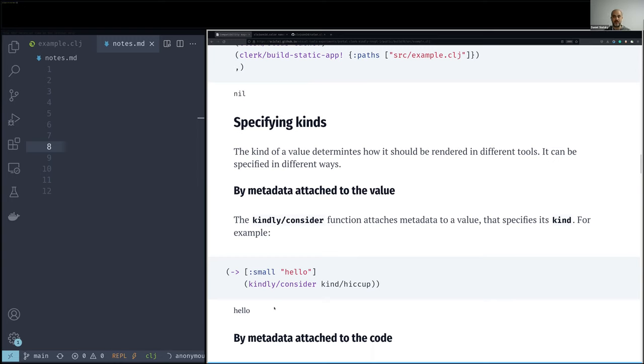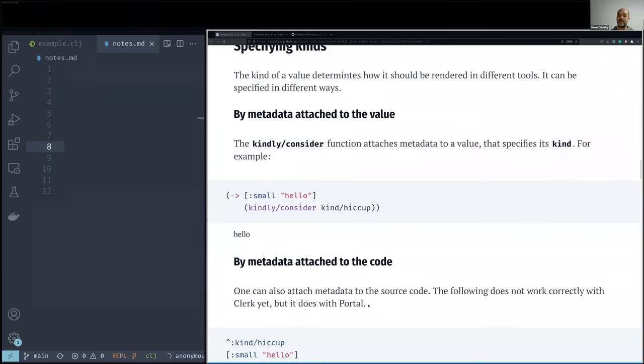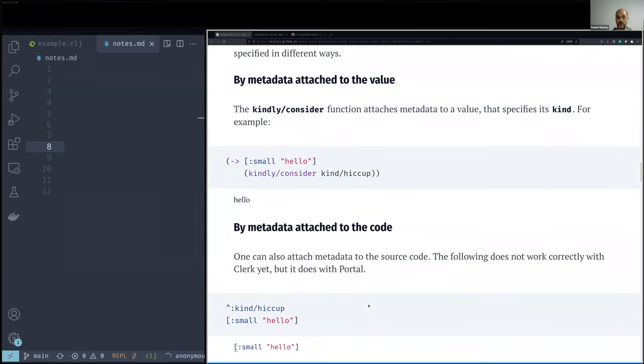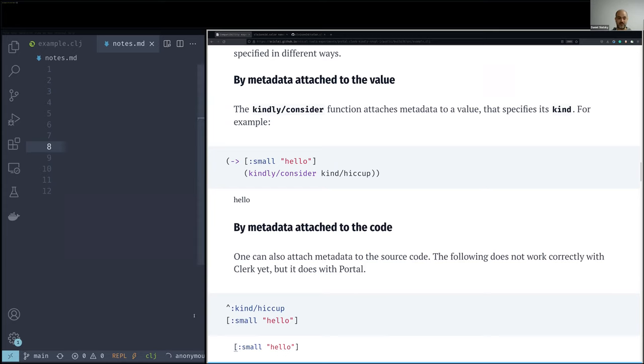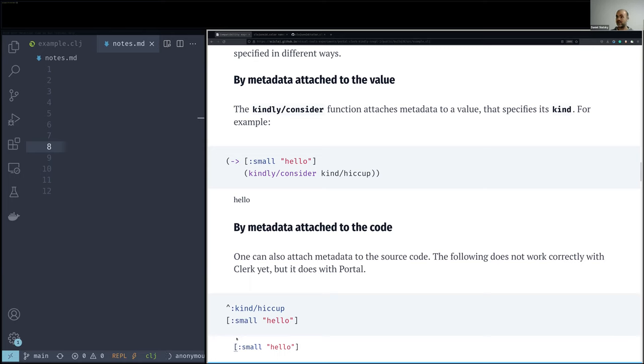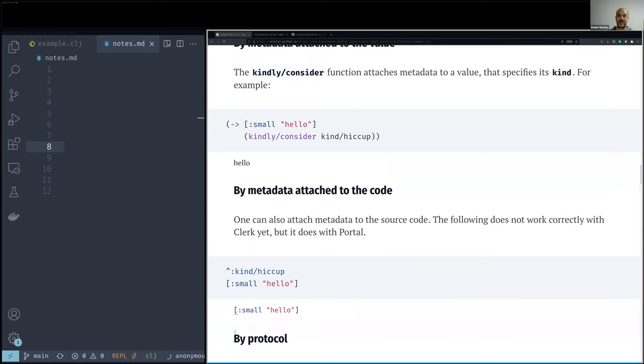Another way to specify the kind of thing is not by attaching metadata to the value, as we did here, but by attaching metadata to the code. And I'm mentioning it here because it is something we have been enjoying in Nodespace, for example. And at the moment, I couldn't get it right. In Clerk, it wouldn't work in our tools. And maybe it is a reason to not make it part of our desired compatibility layer. So you see, it is not working at the moment. But I did want to mention it, and we will see it working in Portal. And since we are provoking a discussion that is part of the discussion we hope to provoke.